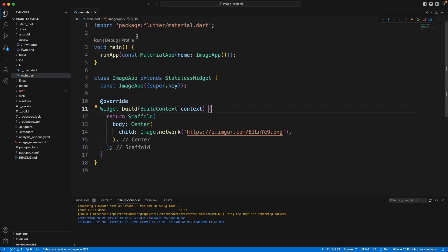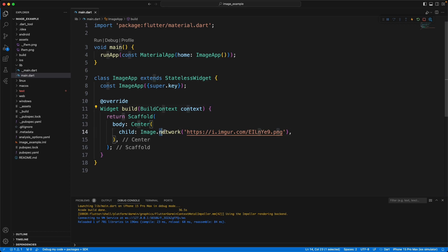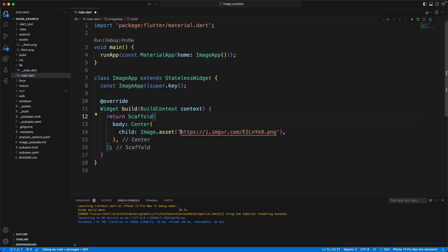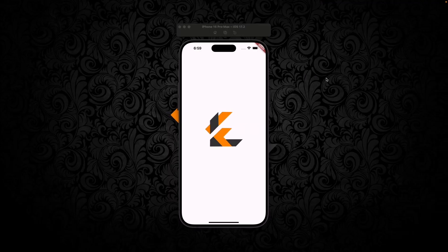We can close this and go in here and change this to image.asset, and we'll make the image name assets/lfwm.png. If everything worked correctly, you should still see your image over here.